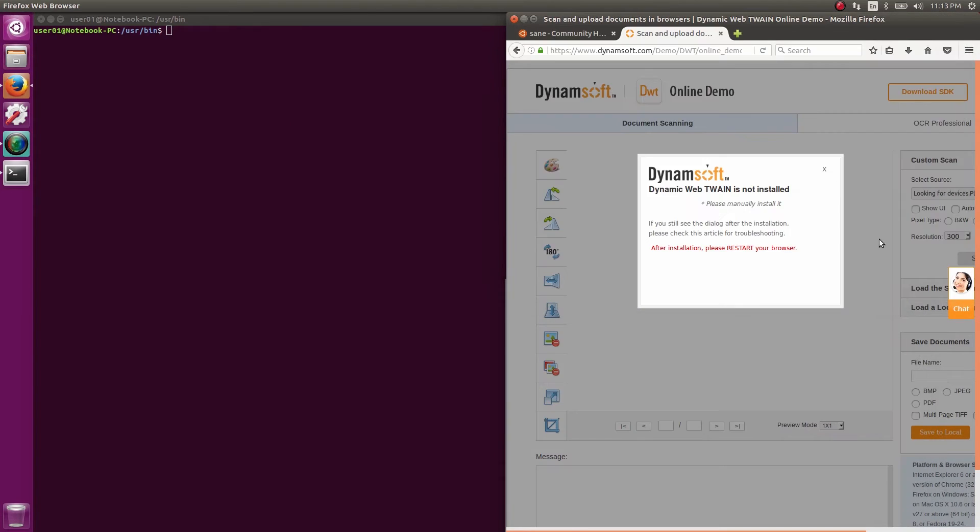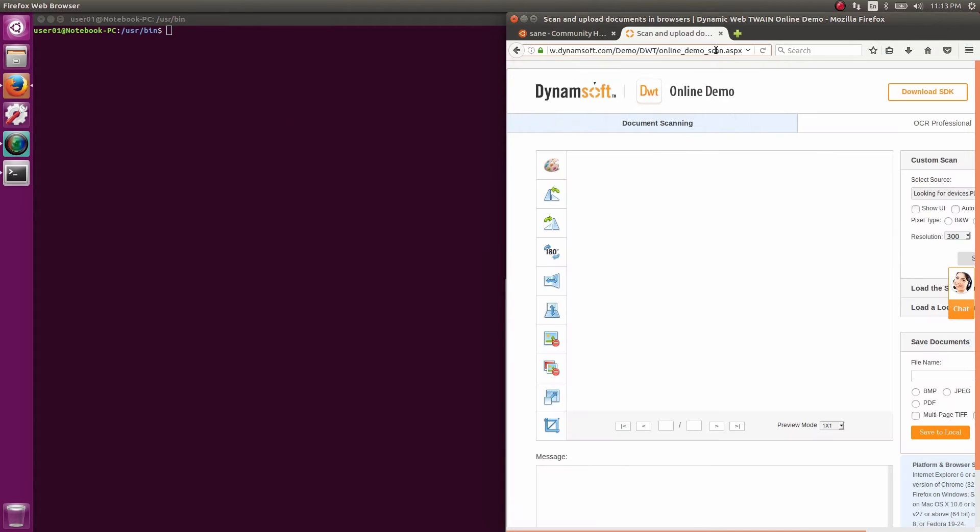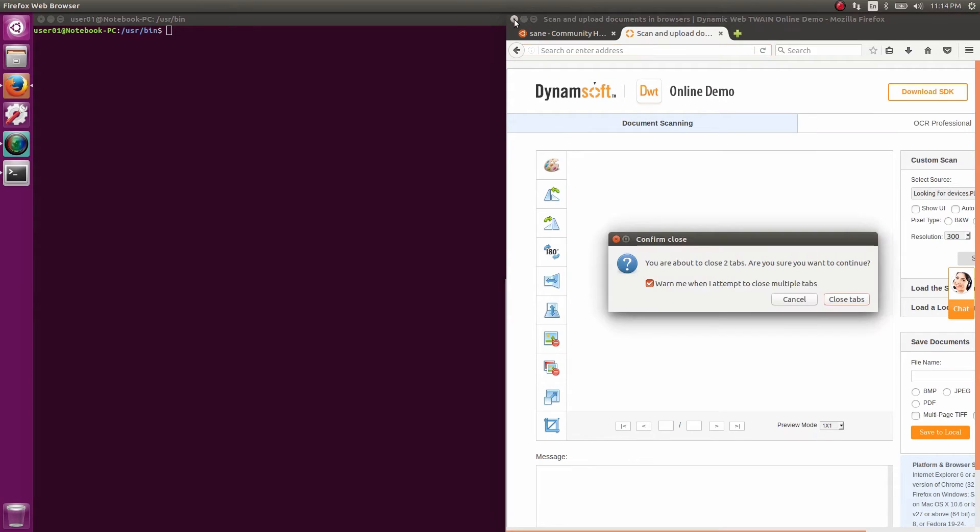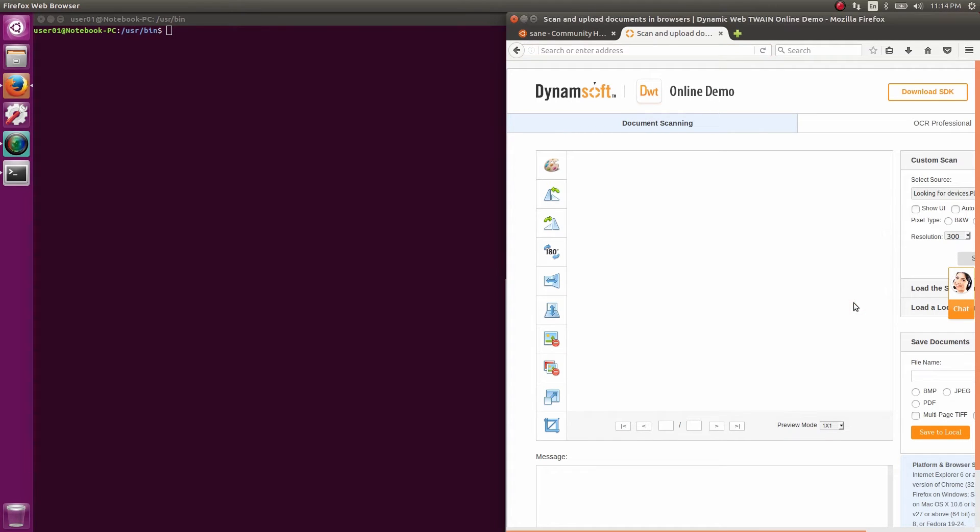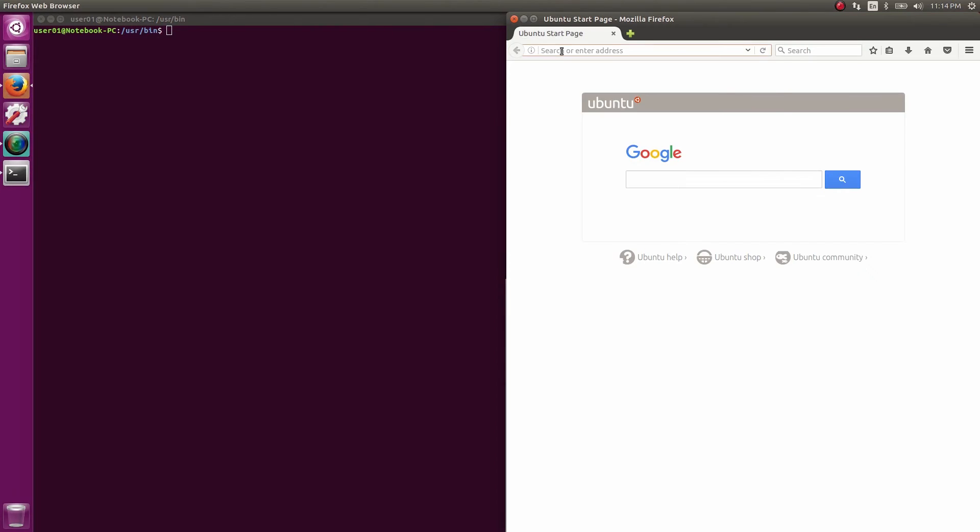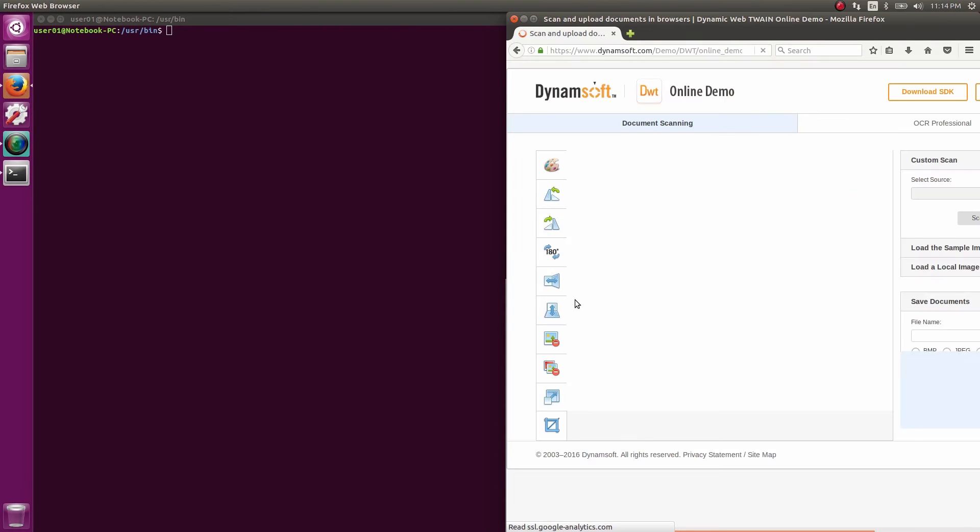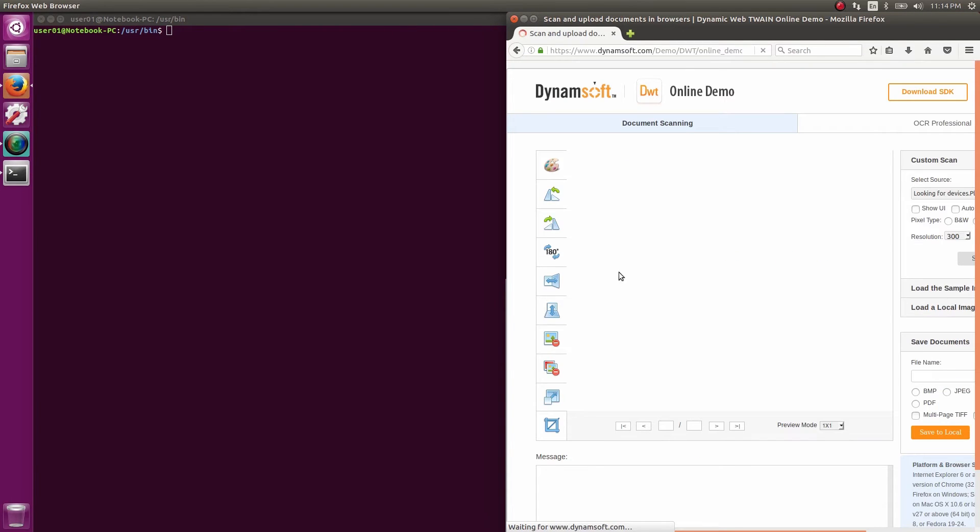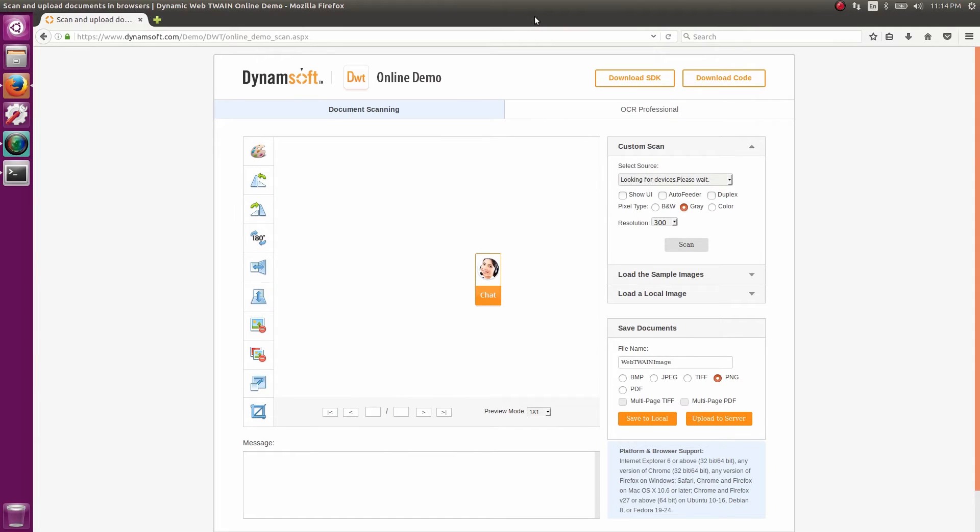So now close out the browser and re-launch it. Now we can get to the scanning demo, this time no prompt to install of course, and my Canon scanner appears as the scanner source.